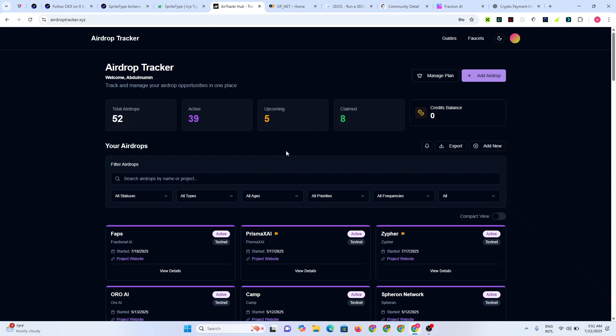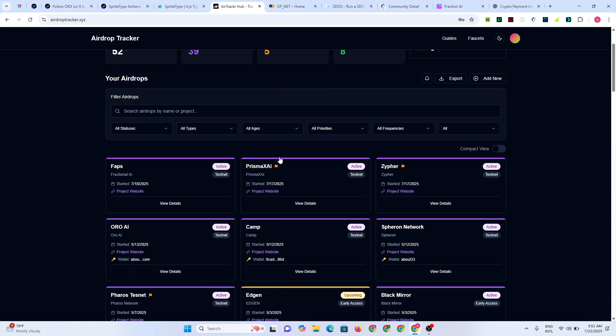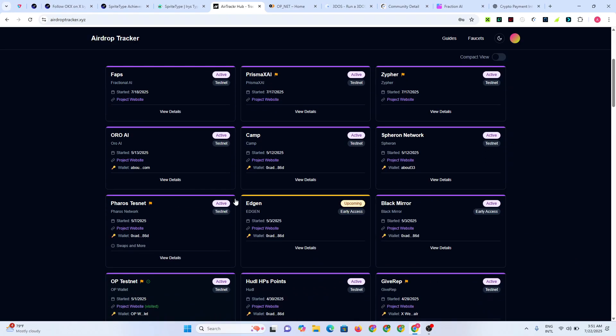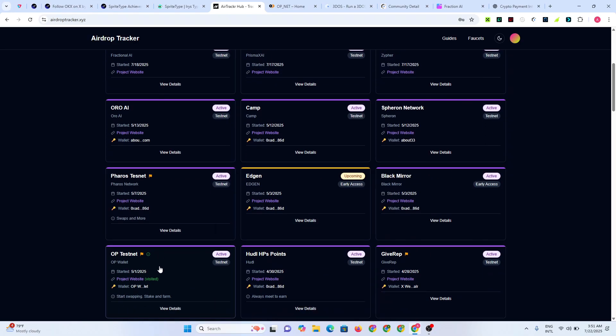Alright guys, welcome to another video from AI Academy. Concerning the OpNet new tags they added, I want to show you how you're going to complete those tags because I've received a lot of questions about it. Some people were asking me how to complete the first one where they said we should deploy only one token, which we did correctly.